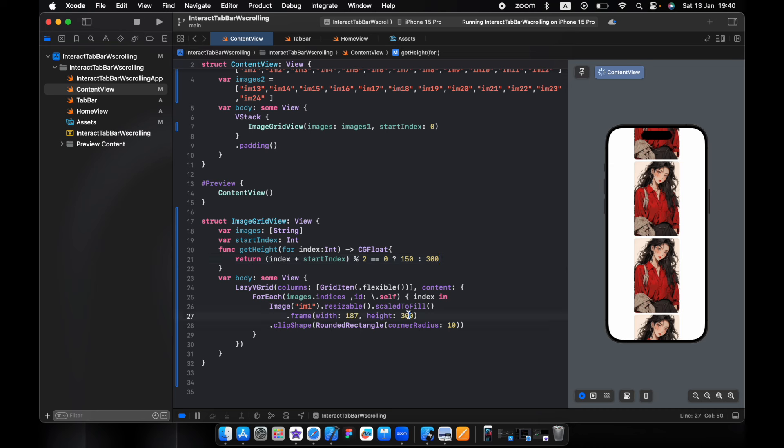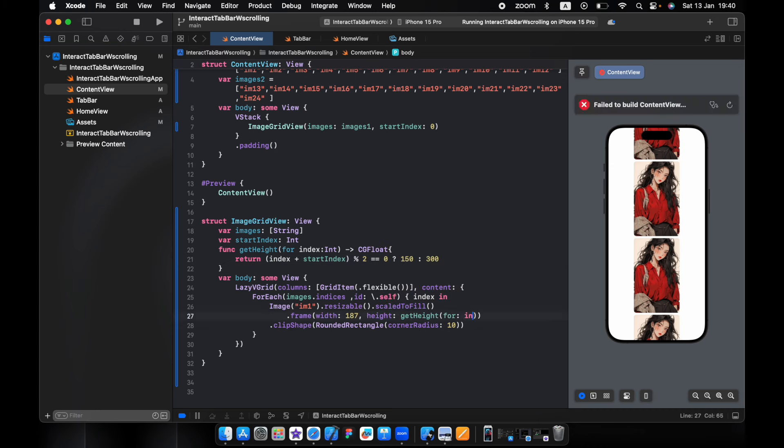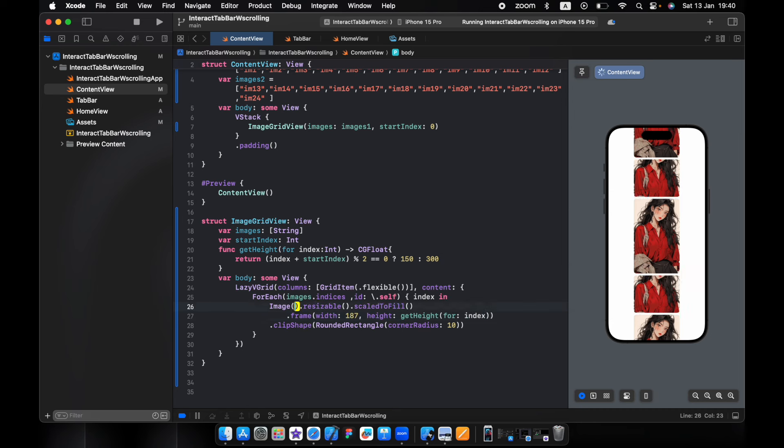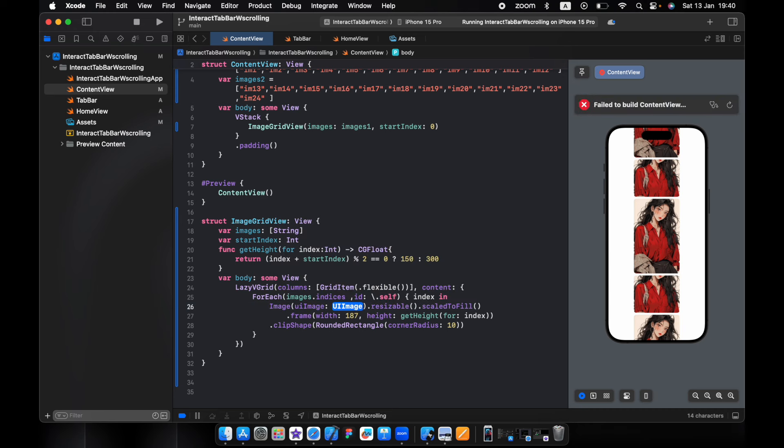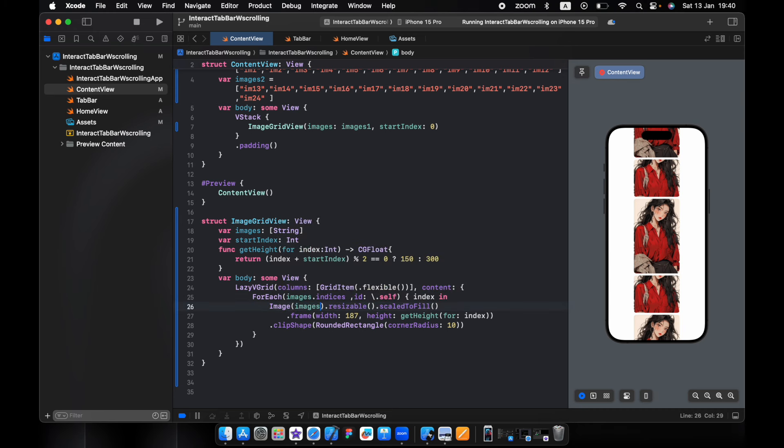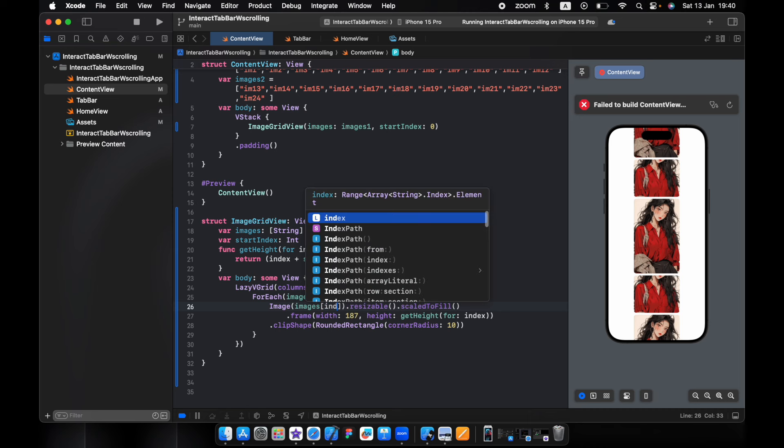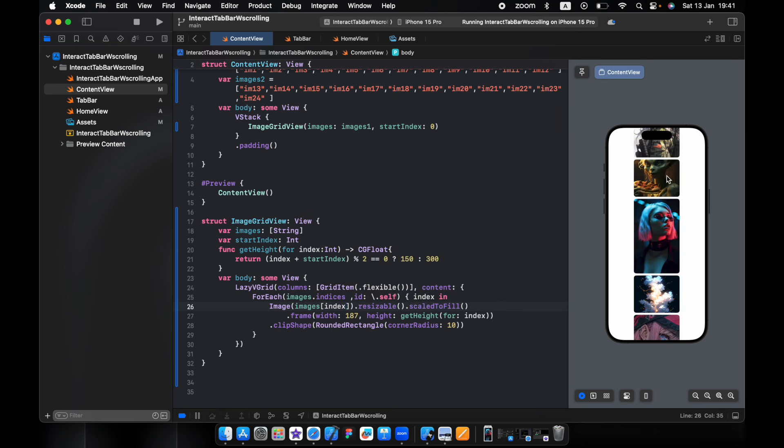Here we just pass the getHeight, passing the index, and here will be images at index. So now we have a small one, big one, like 150, 300, 150, 300.